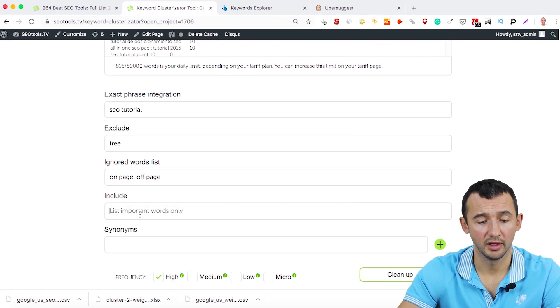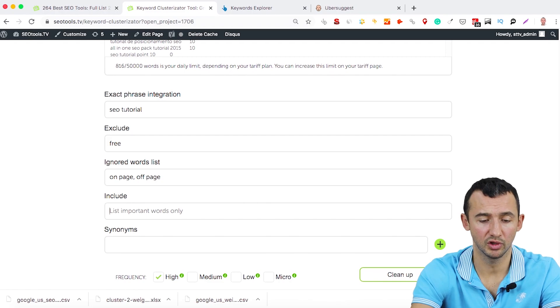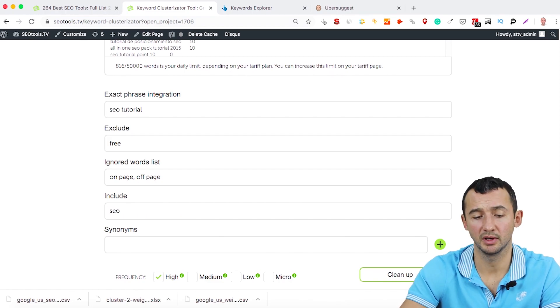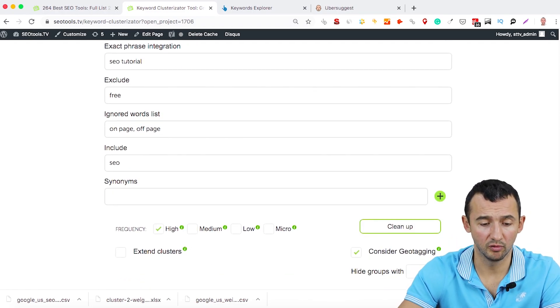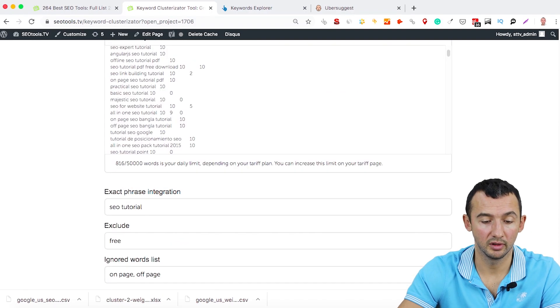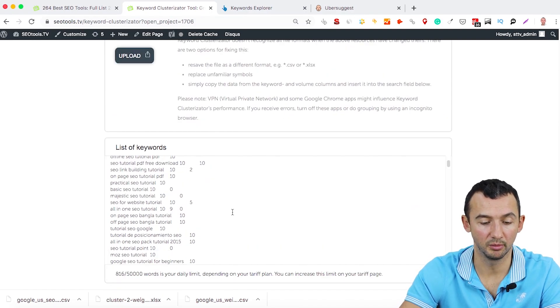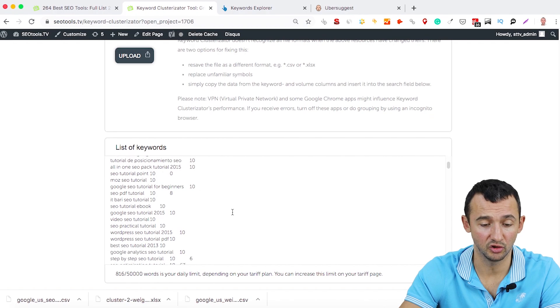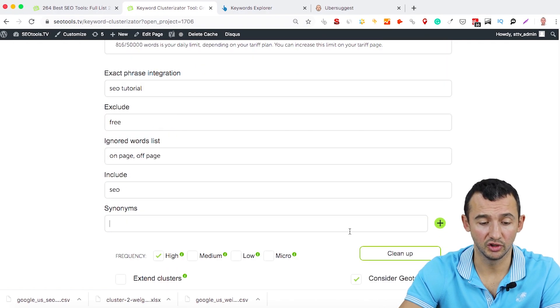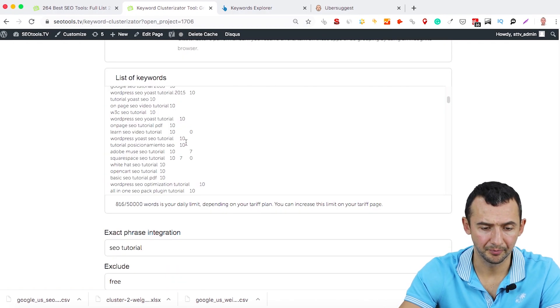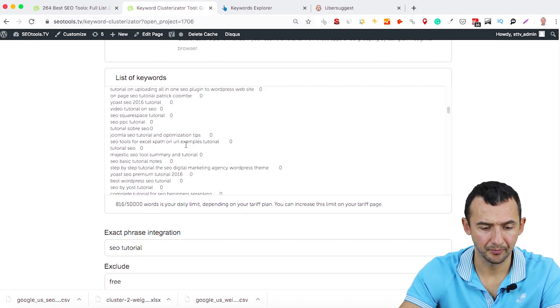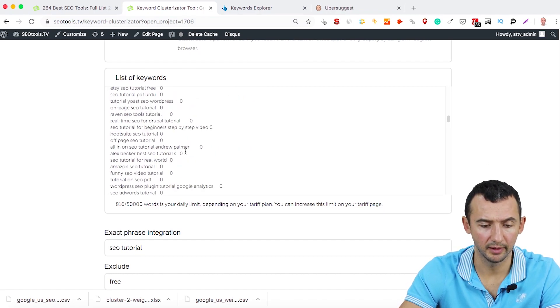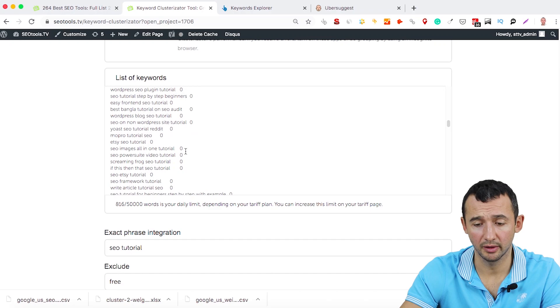Okay, include, for example, you can include some important keywords from this list like SEO. It's important to you to have these keywords synonyms or I don't know which synonym can be here for SEO. I don't know like digital marketing, but I'm not sure that we have some digital marketing keywords here.